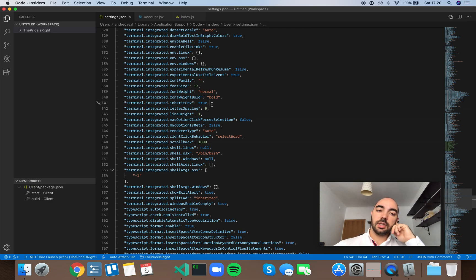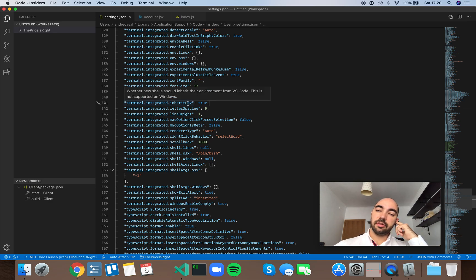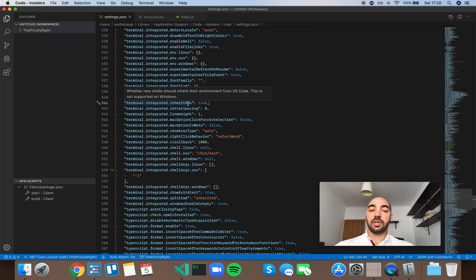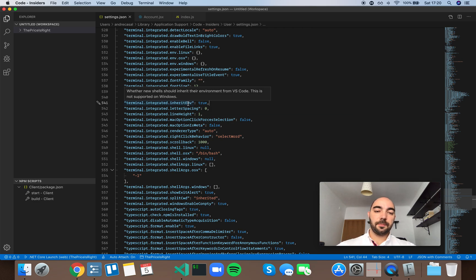Okay, so terminal integrated inherit env, meaning environment - whether new shells should inherit their environment from VS Code. This is not supported on Windows.